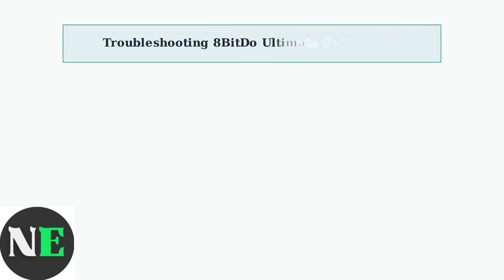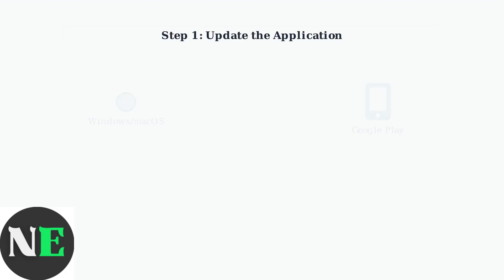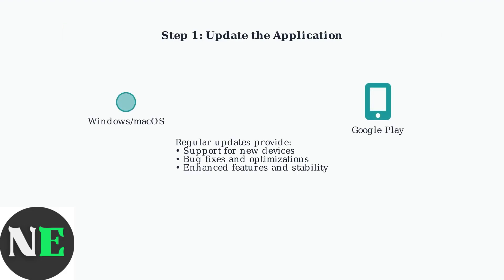When experiencing issues with your 8BitDo Ultimate Software V2, the first and most important step is ensuring both the application and your controller's firmware are up to date. 8BitDo regularly releases updates for the Ultimate Software V2 across all platforms.